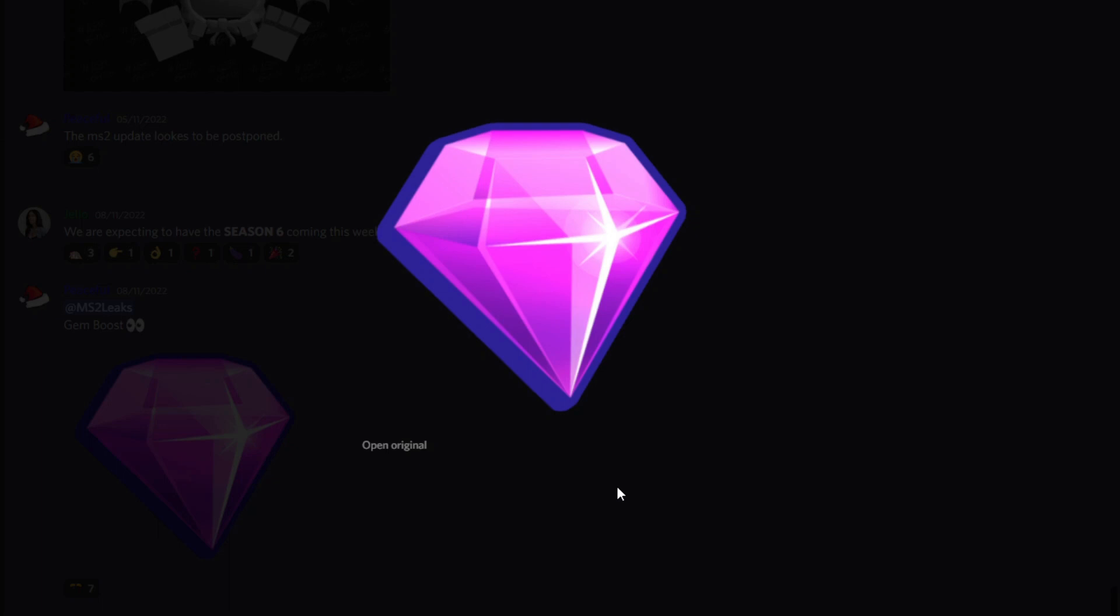Now, one thing to note: most likely this will not be available within the shop because it would seem kind of backwards to spend gems to get gems. In the real world people say you have to spend money to make money, but I don't think that'll work within Mining Simulator 2.